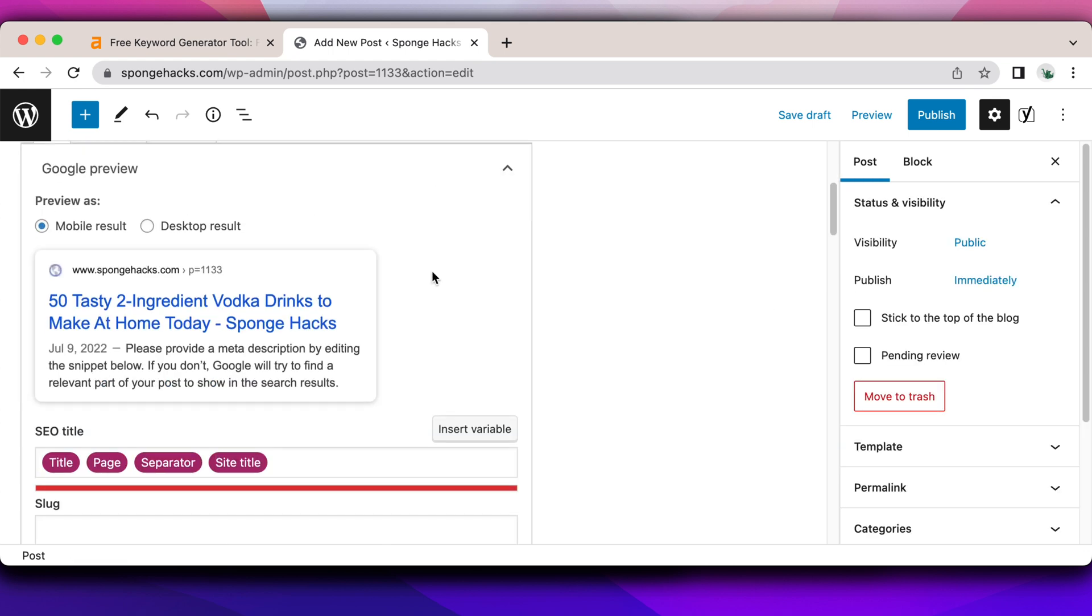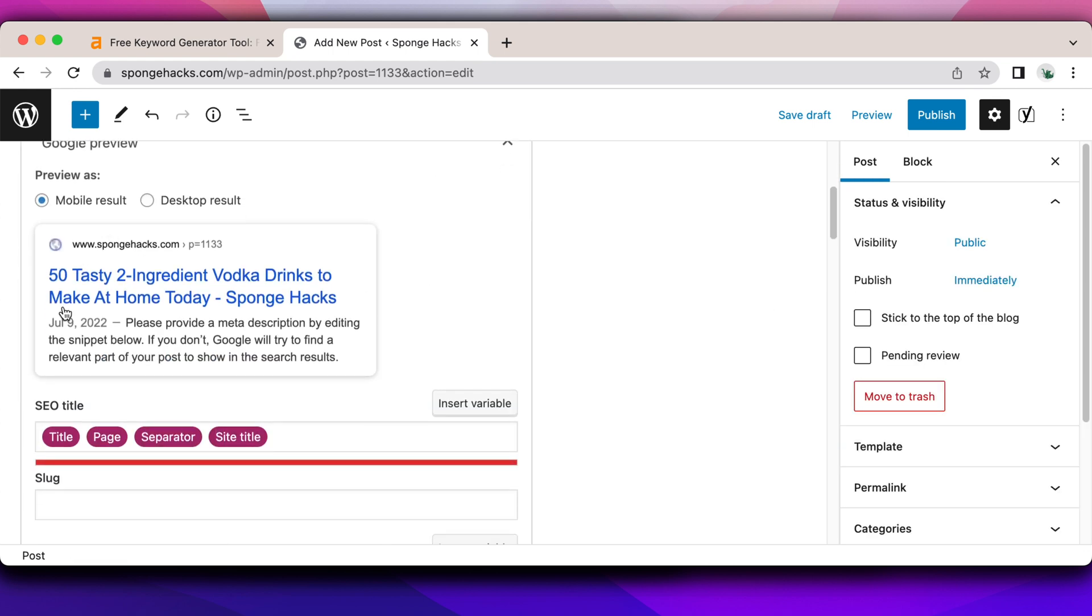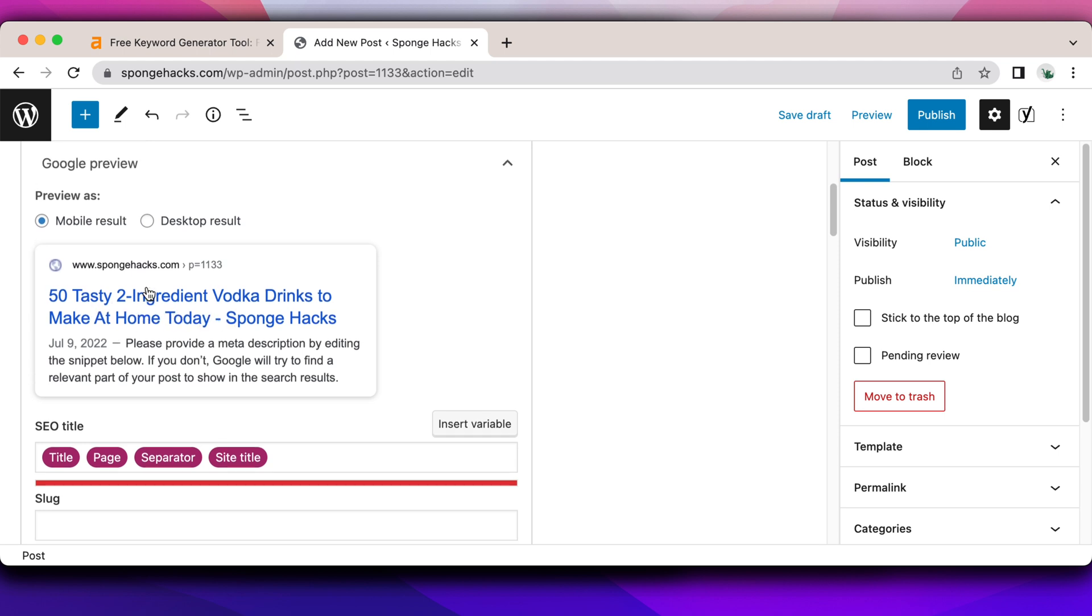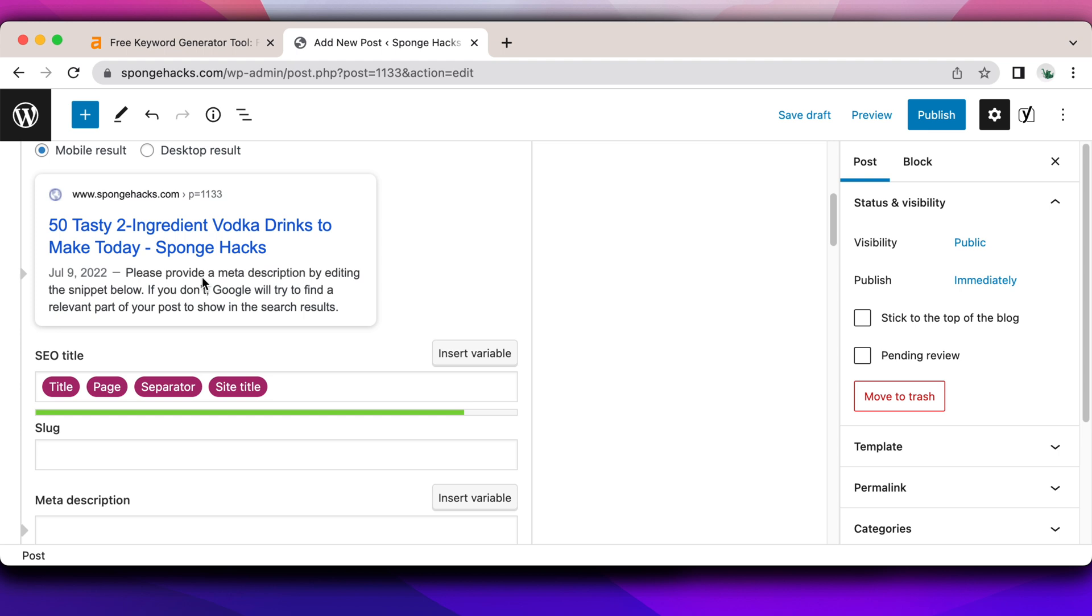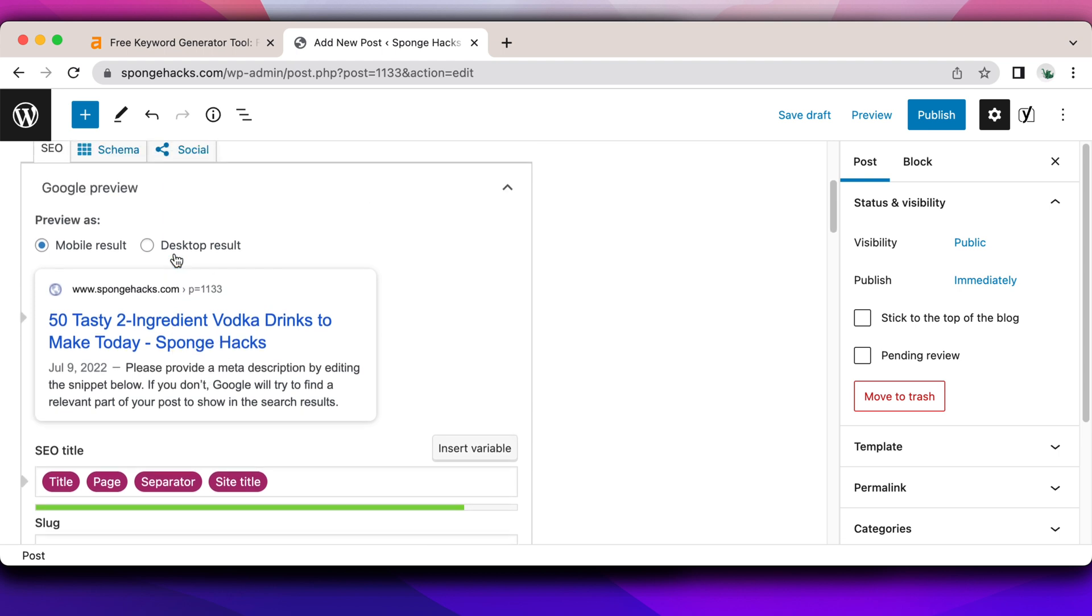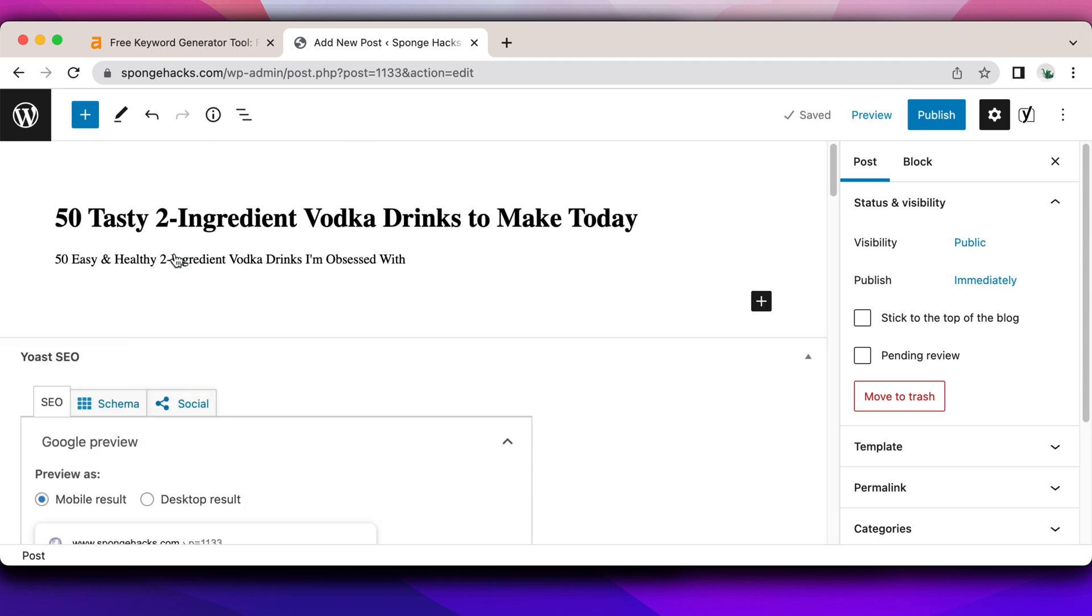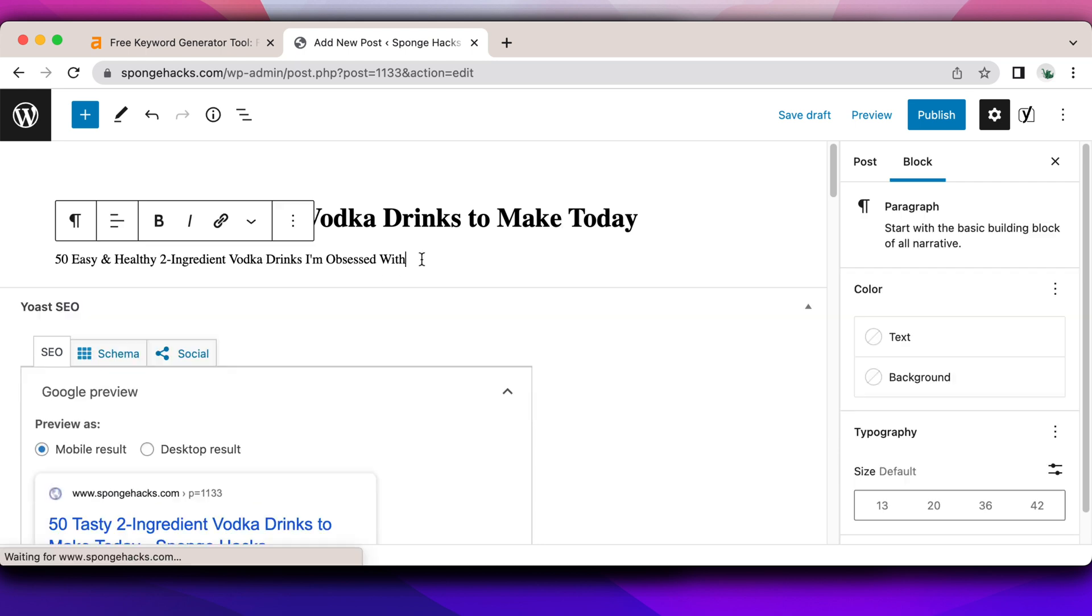You know, when you look at it, this is quite long. So I would play around with it. 50 tasty two ingredient vodka drinks to make today. I can just say like that instead of at home, to make today. There, that shortens it a bit. And that looks a little bit better on the search results. Or I can do 50 easy and healthy two ingredient vodka drinks I'm obsessed with, right?